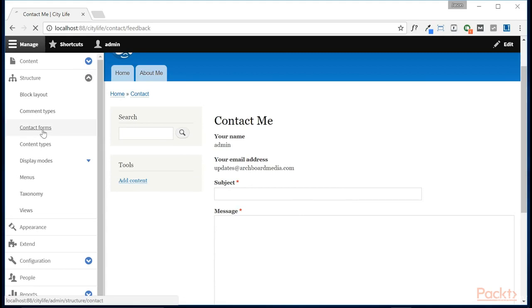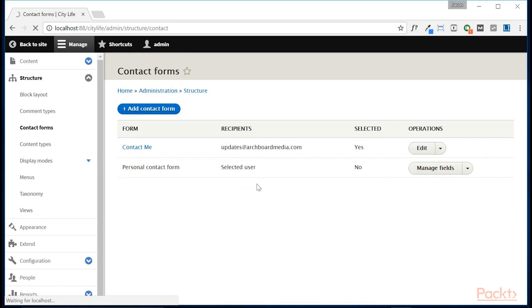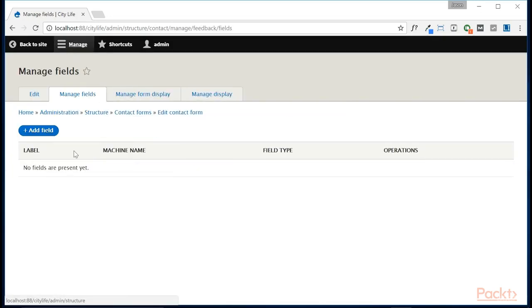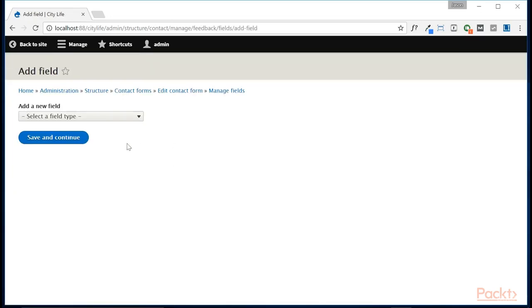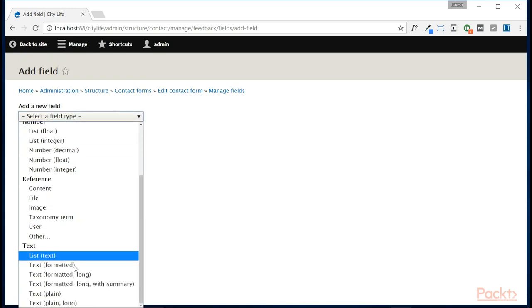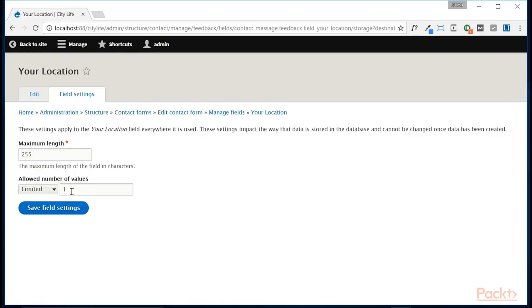So let's come back into contact forms, and let's go to the manage field section of our contact me. And we're going to add a new field to this contact form. And what we're going to add is just a plain text here. And we're going to call this your location. We're going to save and continue.